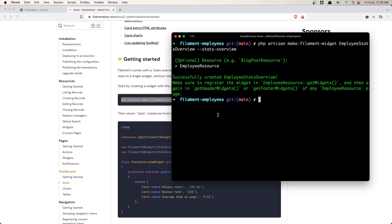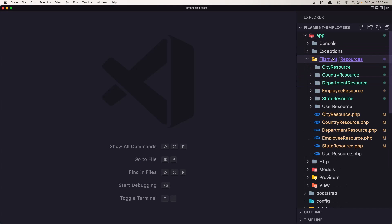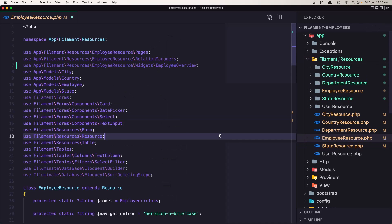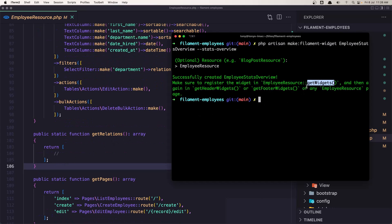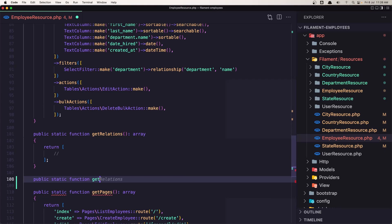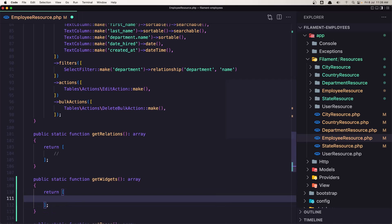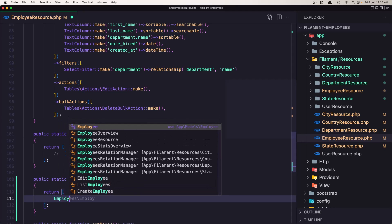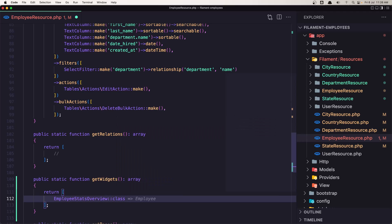First, let's register this inside the EmployeeResource getWidgets method. Go to app/Filament/EmployeeResource and after the getRelations method, create getWidgets: public static function getWidgets(), returning an array. In that array, register the EmployeeStatsOverview class. Save this.